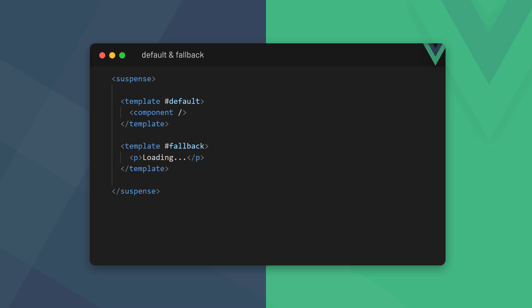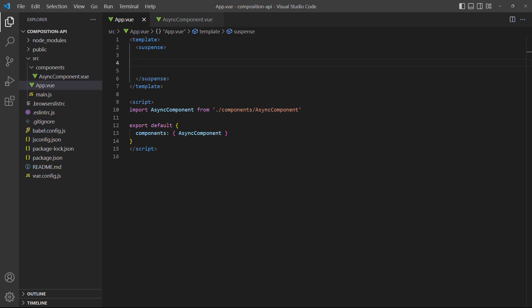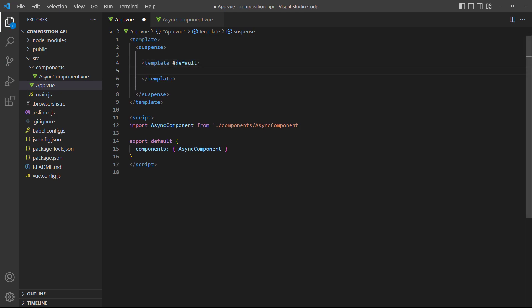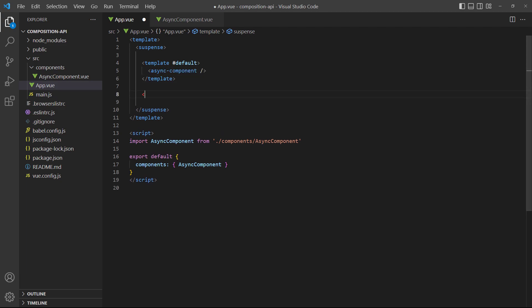Asynchronous tasks may take some time to complete. We can use suspense's default and fallback slots to show some sort of loading indicator while we wait for the async component setup to resolve. To demonstrate, let's set our async component as the default component we want to load. Then we'll add a simple paragraph with loading text as the fallback.